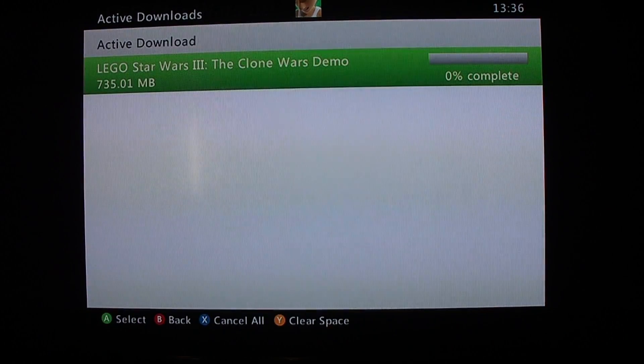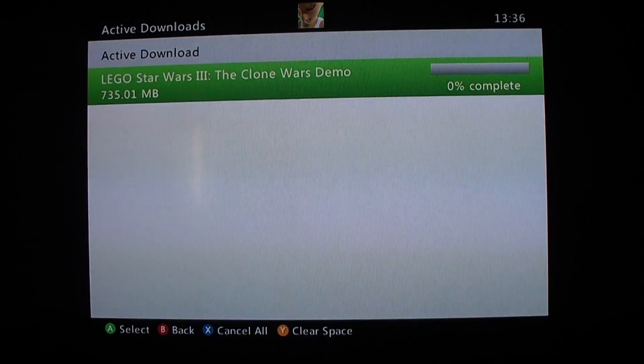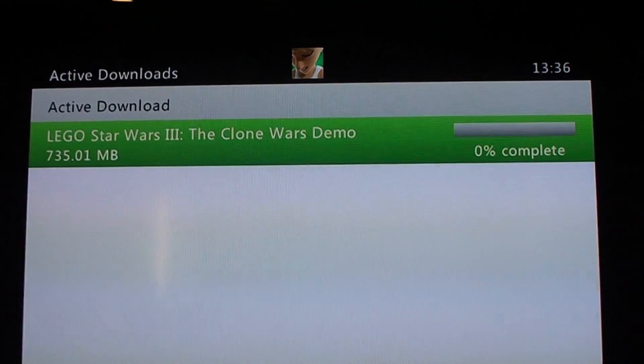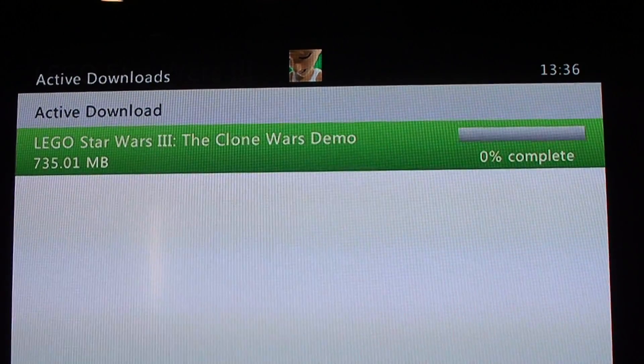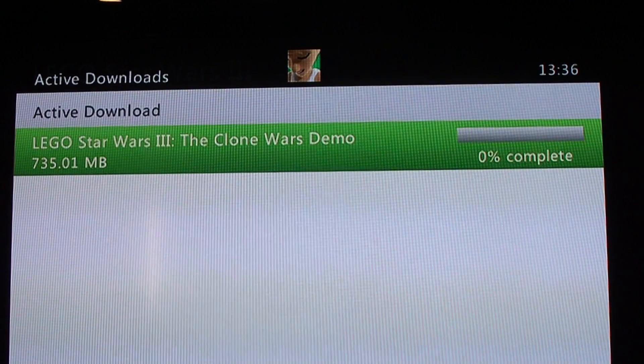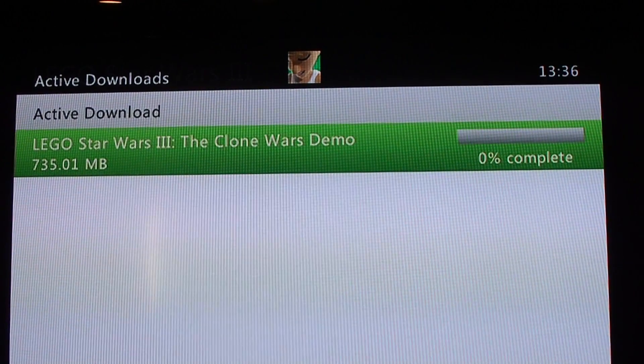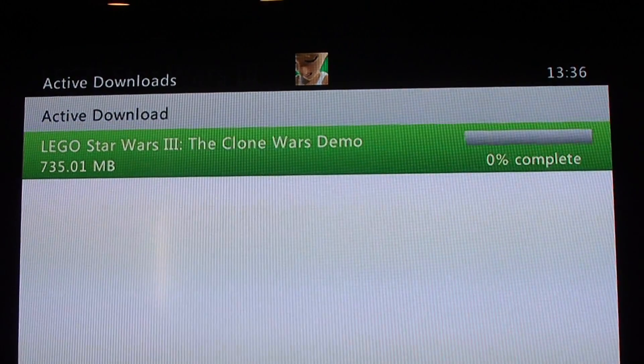It will say please don't turn off your console. And then as you can see it has started to download. So you just let that go all the way to 100.